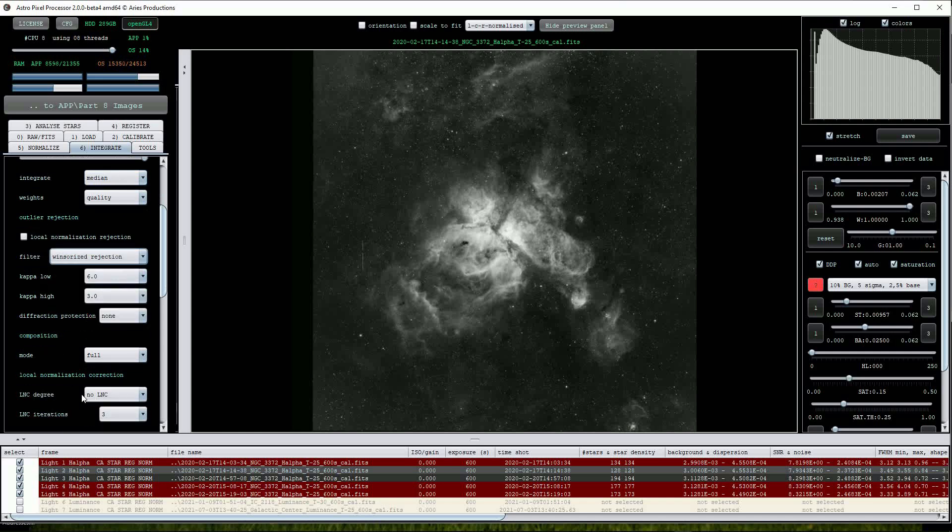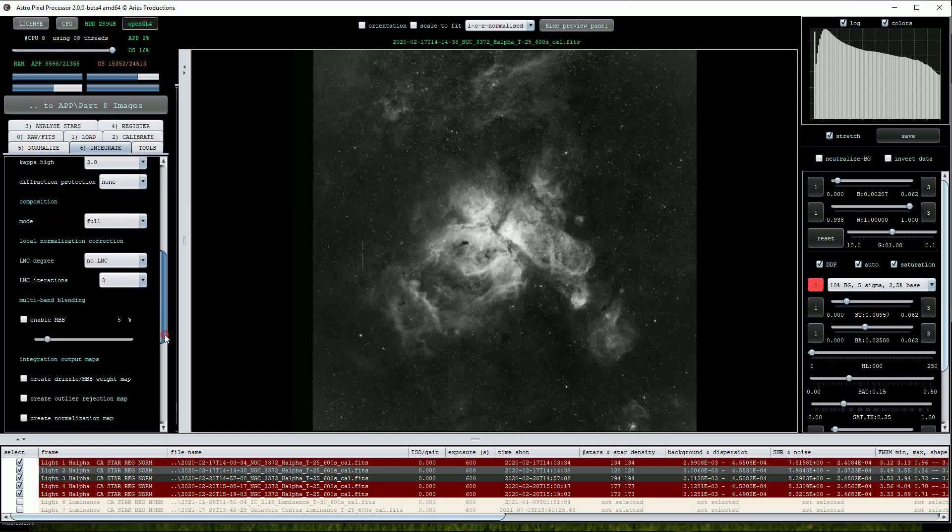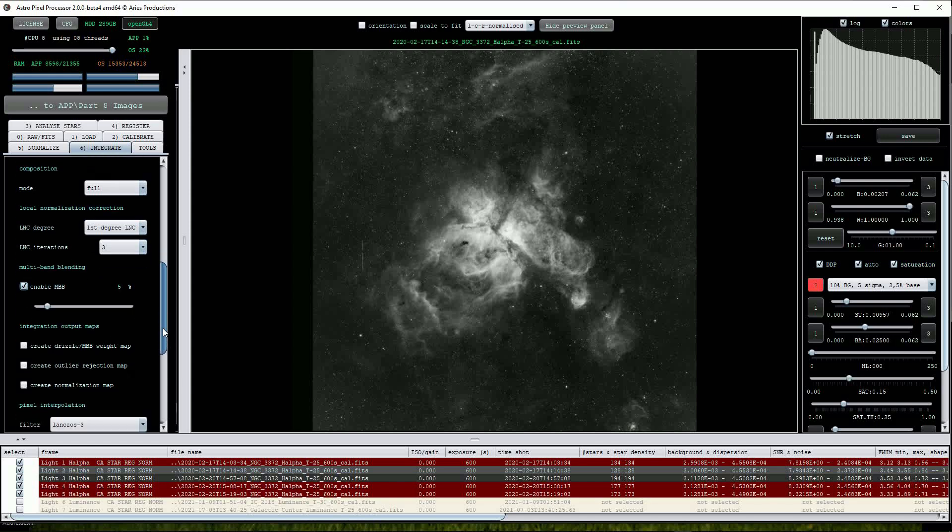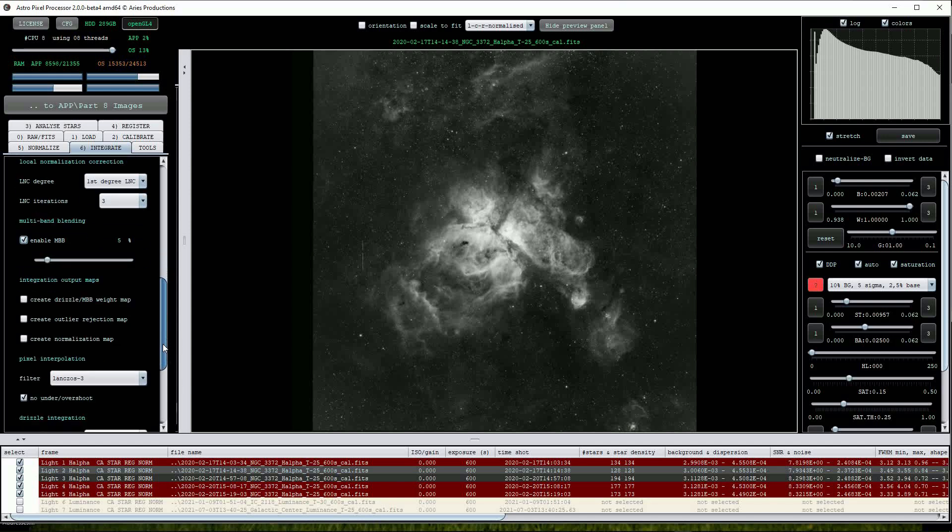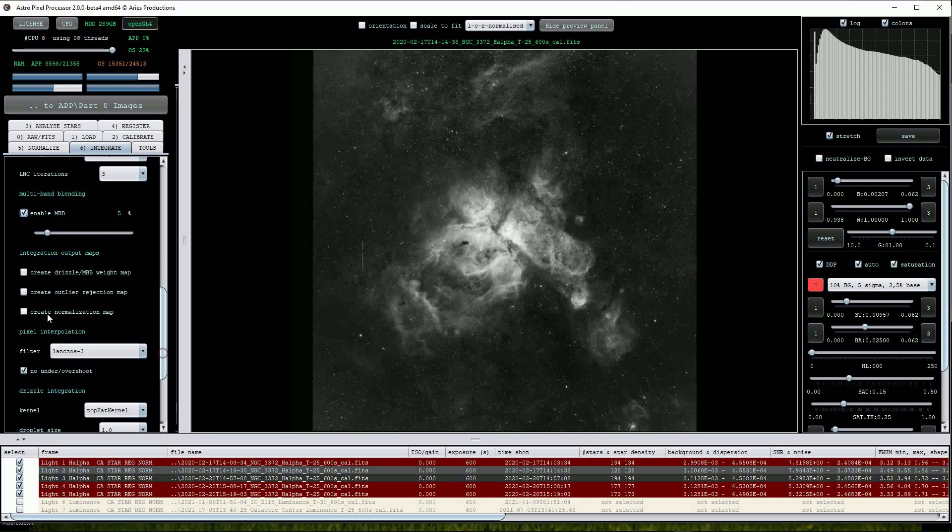Because this dataset was taken close together in time we won't see much improvement using Local Normalization Correction but we can certainly turn on multiband blending. Finally we can tick the Create Outlier Rejection Map to see what has been removed by Astro pixel processor from the end stack. This would normally be aircraft or satellite trails, hot pixels, etc.